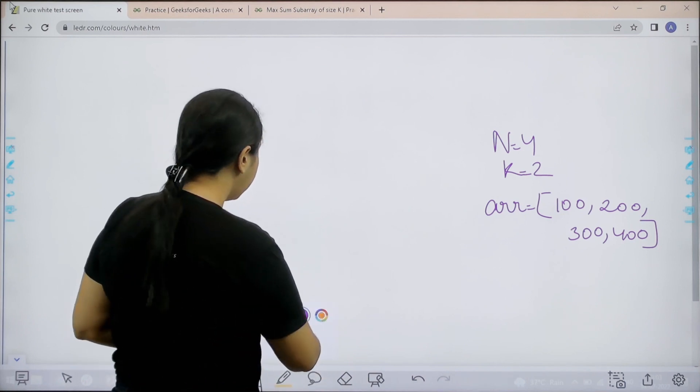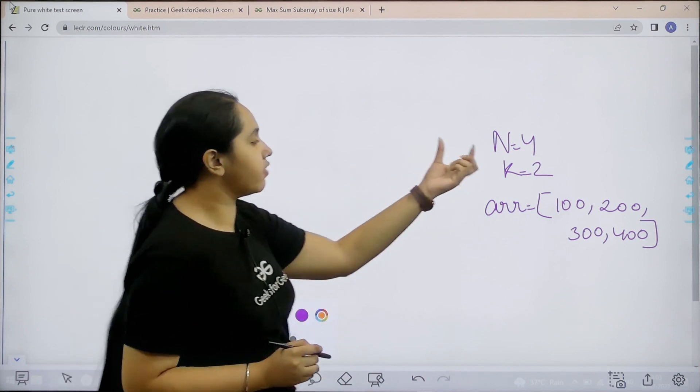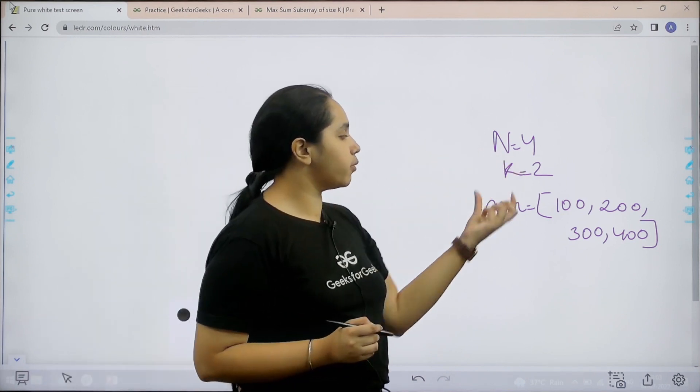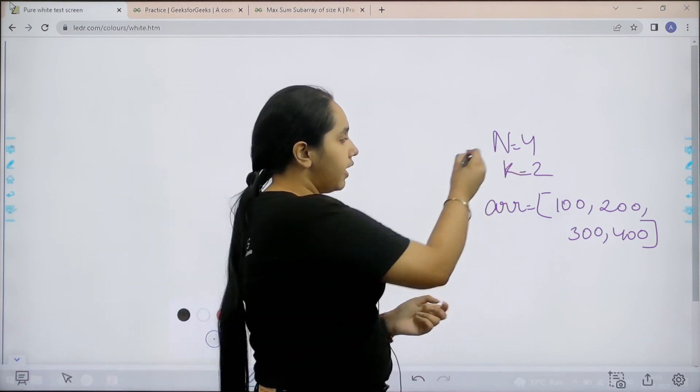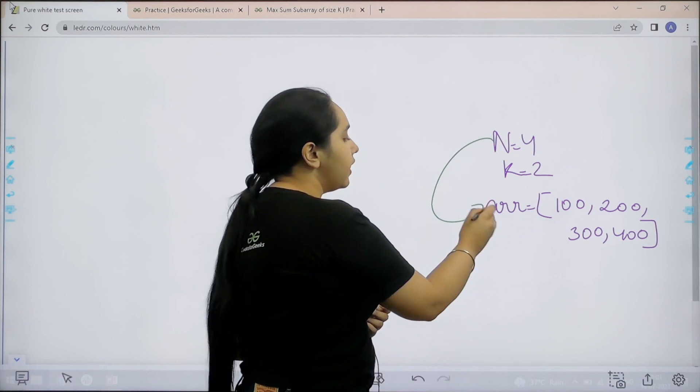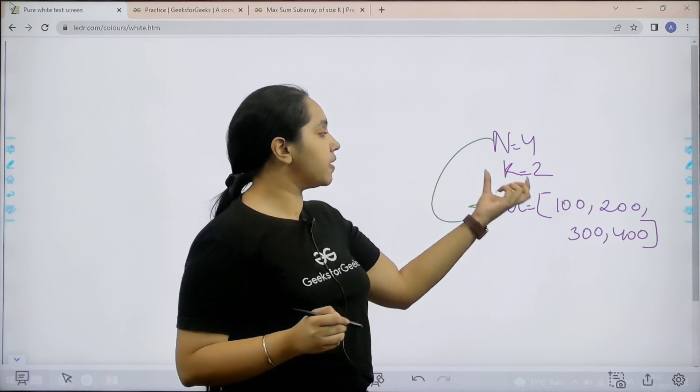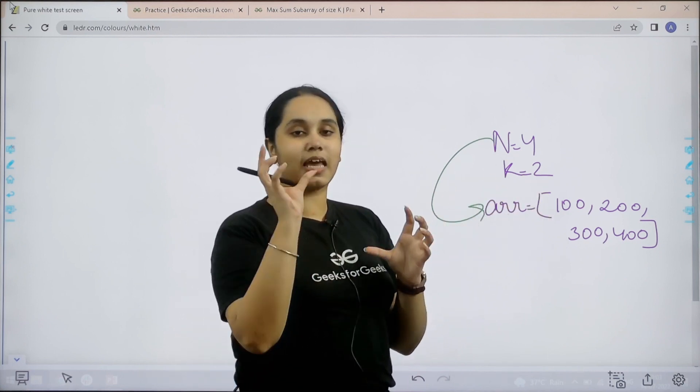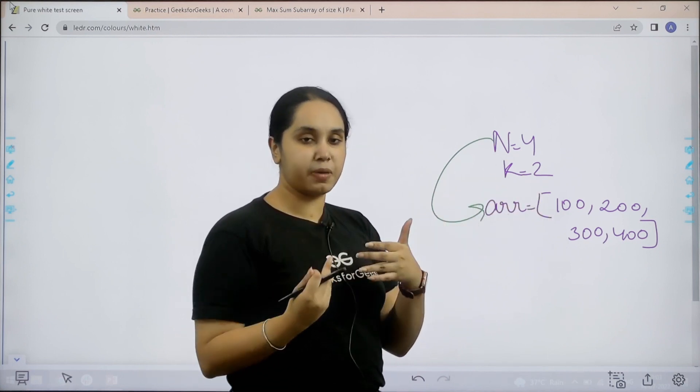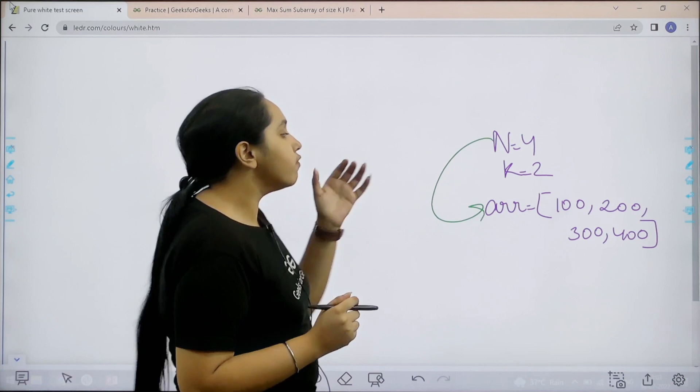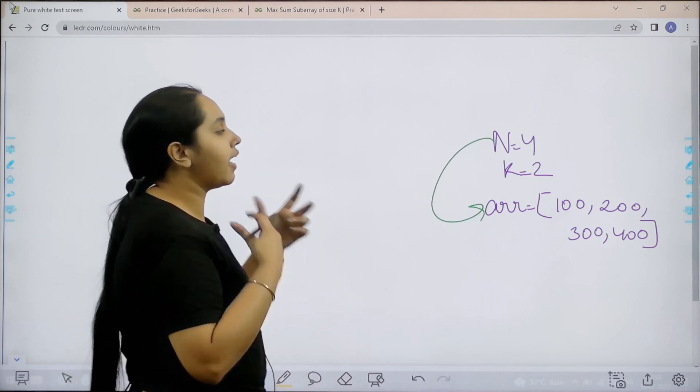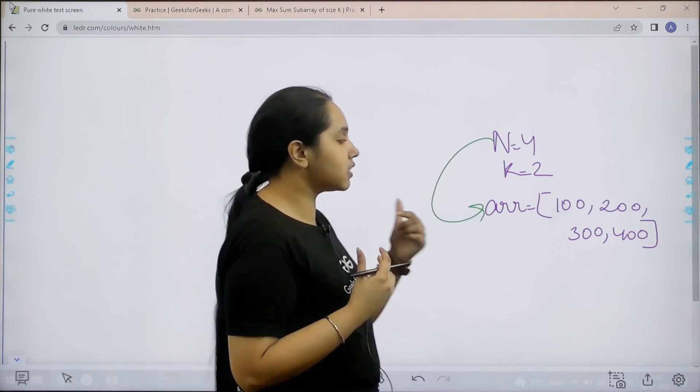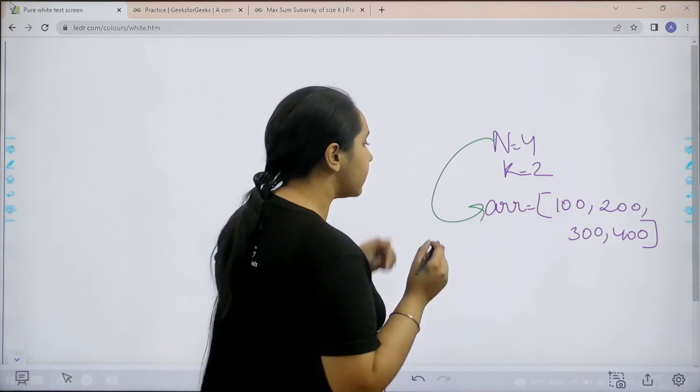Basically over here n represents the number of elements in an array. Next we would be given the value k, k is the size for the subarrays. We need to find a subarray which would have the maximum sum.